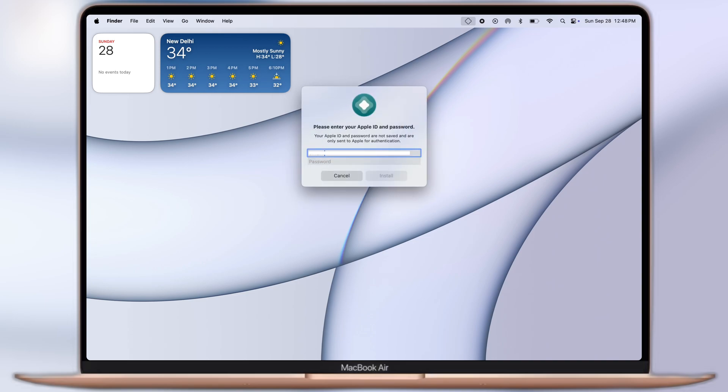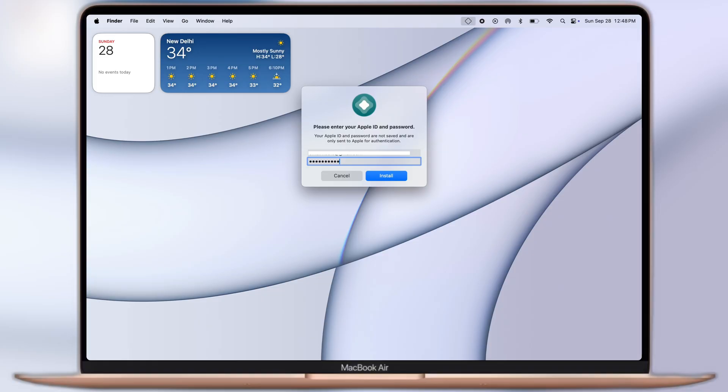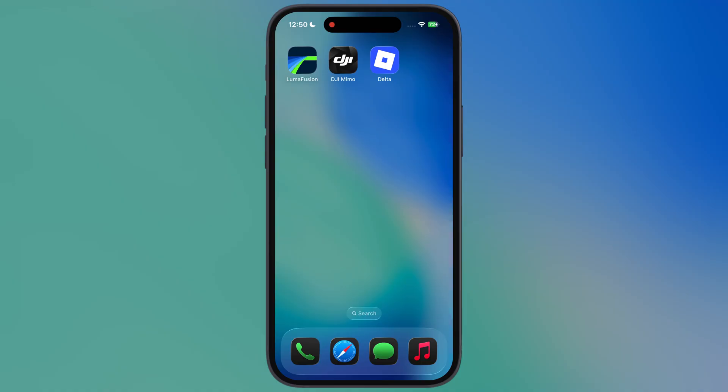Then we have to enter our Apple ID and password. Make sure to enter the same device's Apple ID which is connected with the USB cable. Once you enter the ID and password, click the install button, and AltStore starts installing on your iOS device.